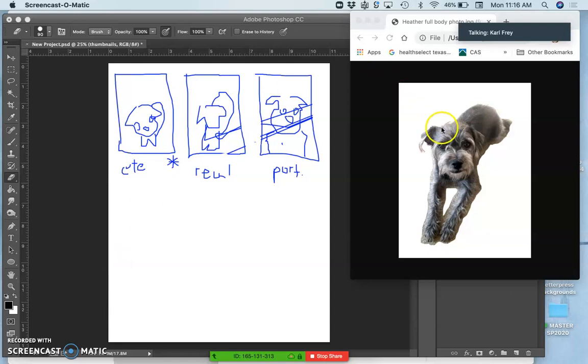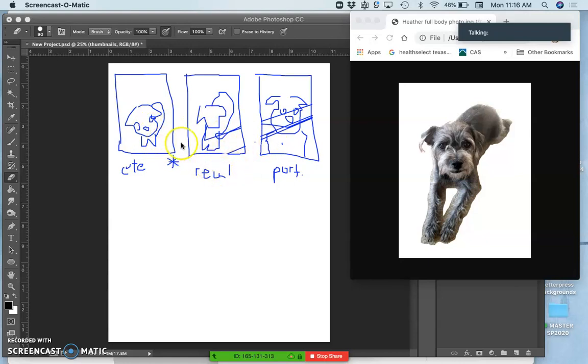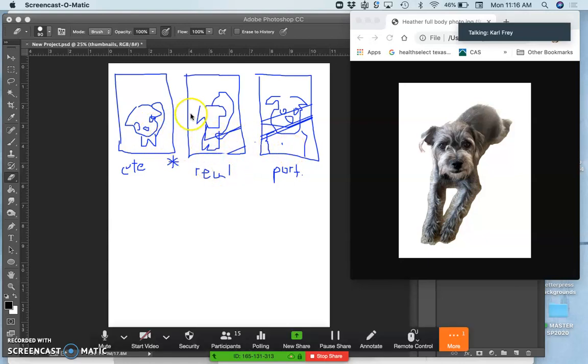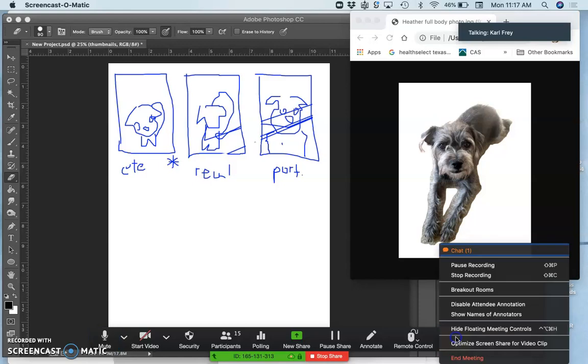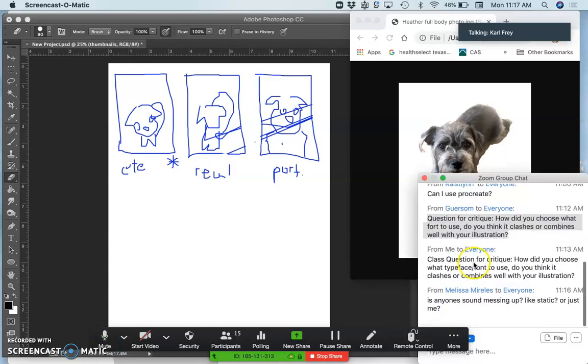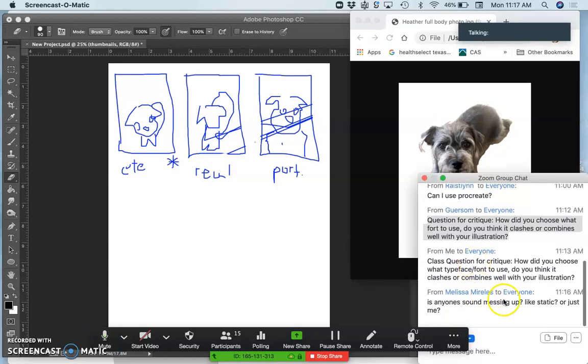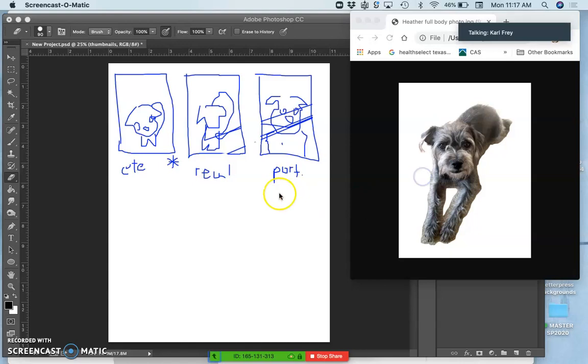All right, so we know our subject matter for our digital painting. We've done at least kind of three thumbnails to figure out how we want to compose it and position it. And the next phase is how to build this into a painting.